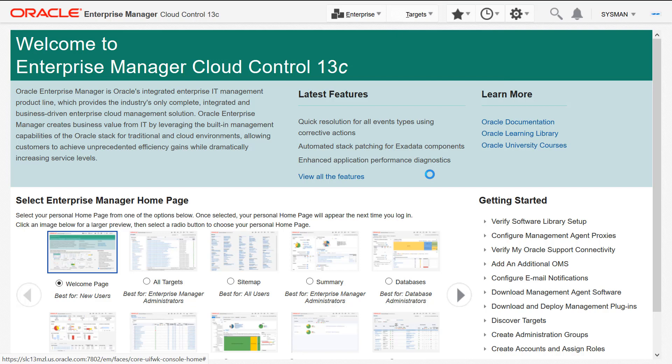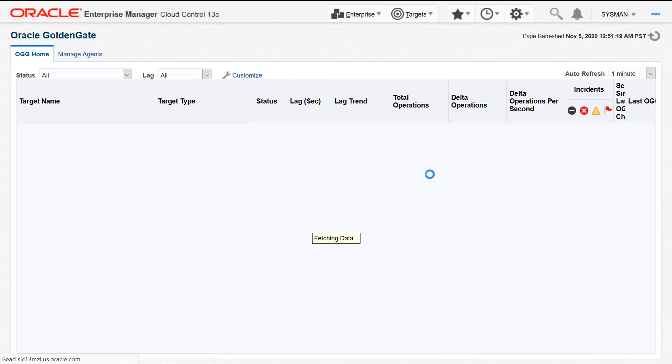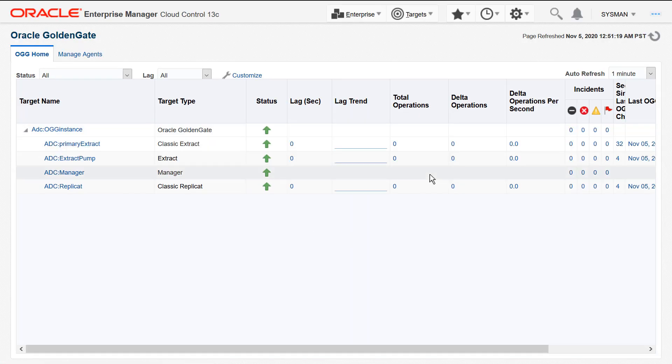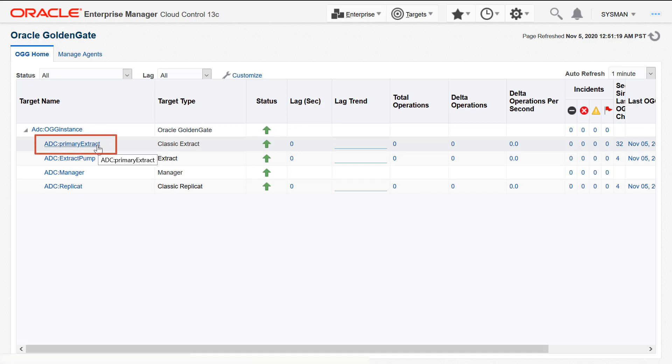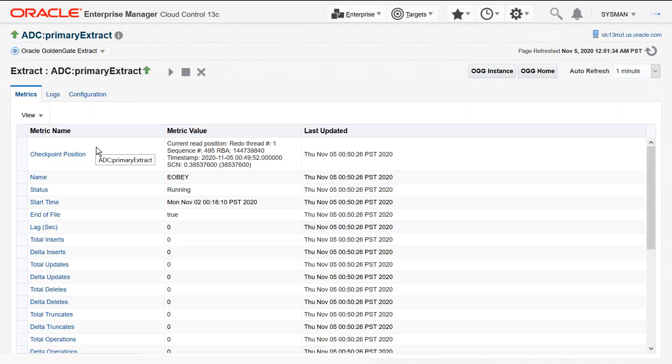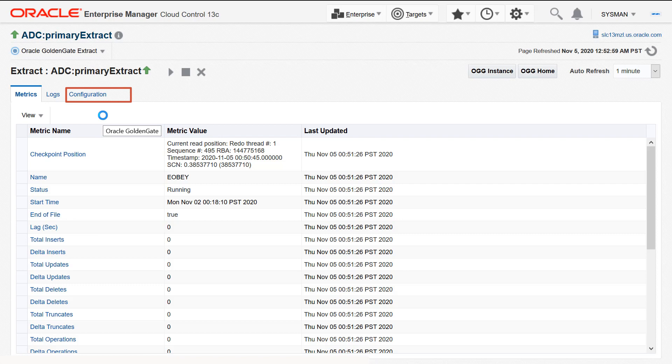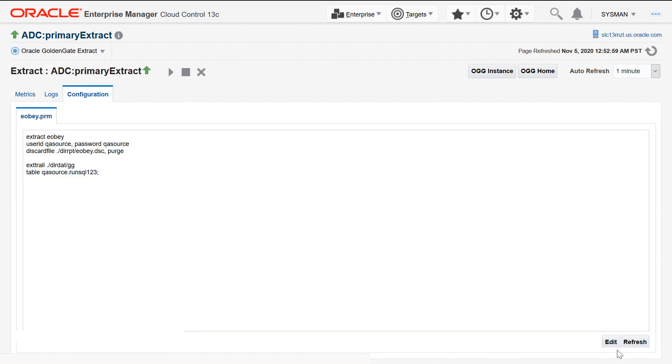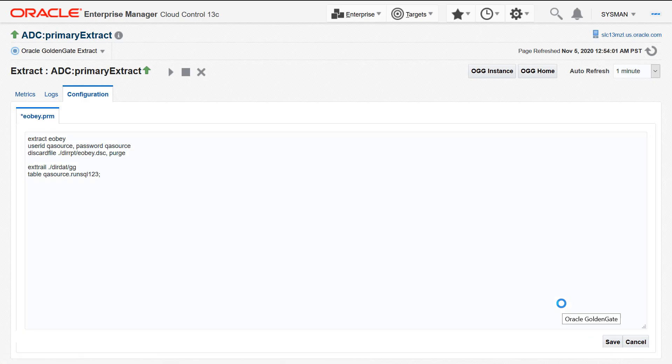Click either an Extract or a Replicate target. Let's select an Extract target in this example. Click the Configuration tab. Click Edit to edit the parameter file that is displayed on the Configuration tab.